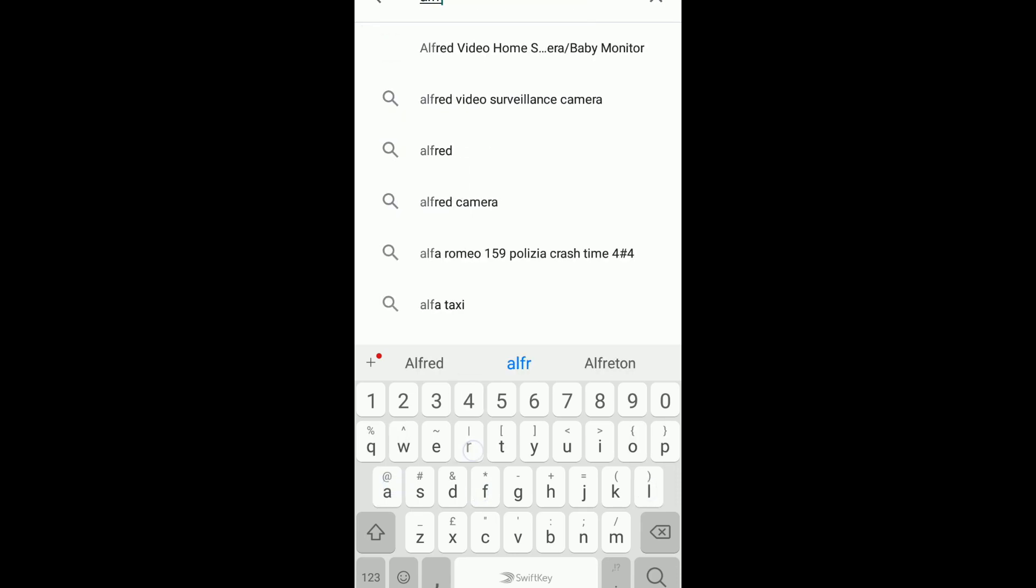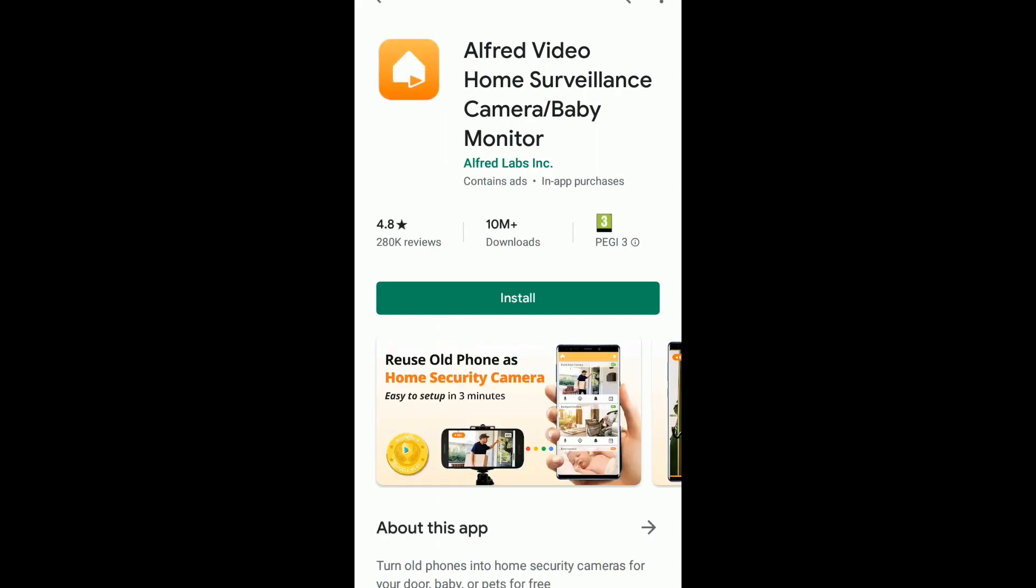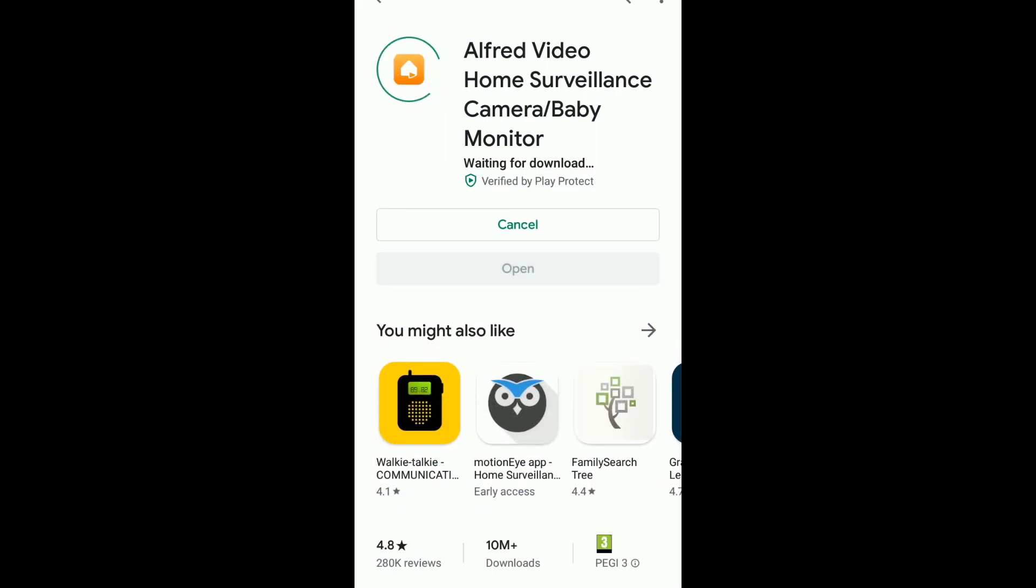This is Alfred, the Alfred video home surveillance camera baby monitor. We're going to install it by pressing the install button, and then you just wait for the install to finish.